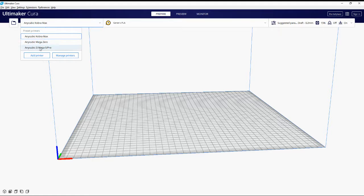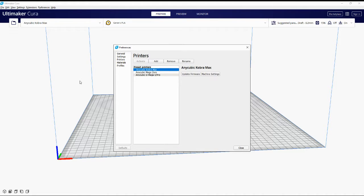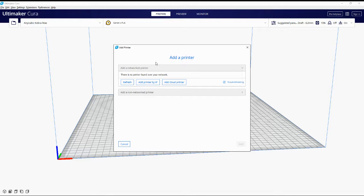I've already got the Cobra Max set up but we're going to do a dummy run for anyone who's never used Cura or is new to setting up the Cobra Max, just to make it a bit more simple. We're going to head over to manage printers, click on that, and add a new printer. That will show you a screen with the add printer icon.